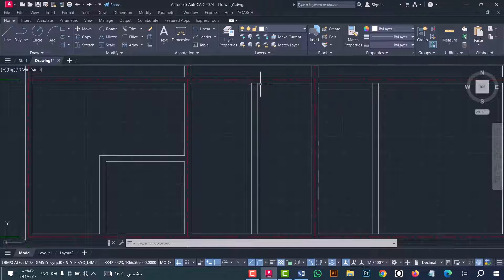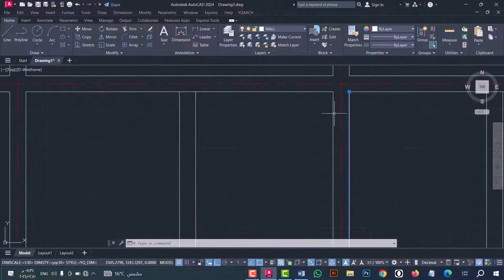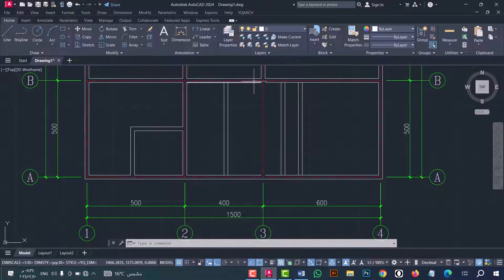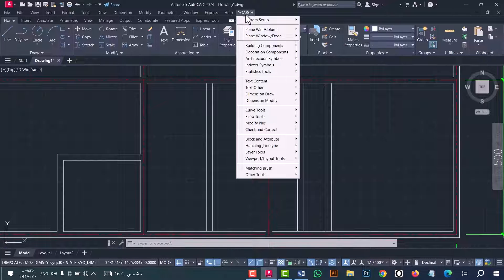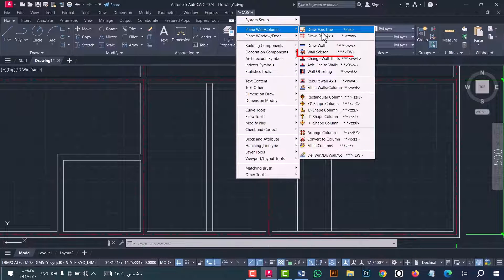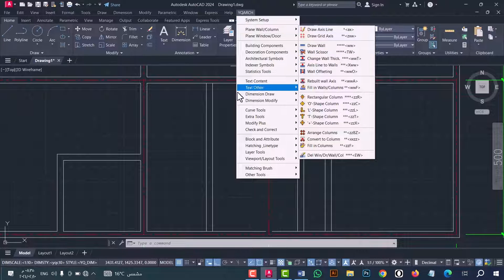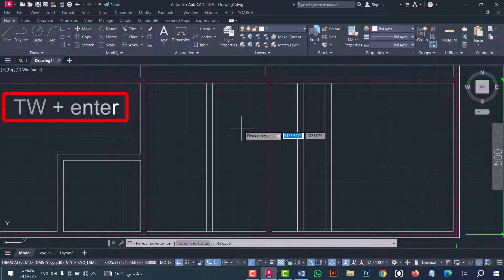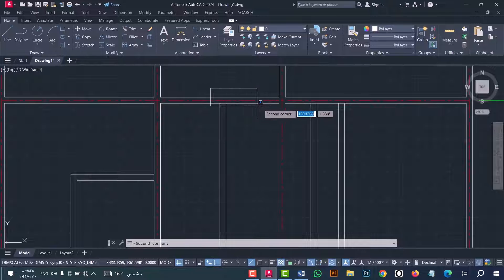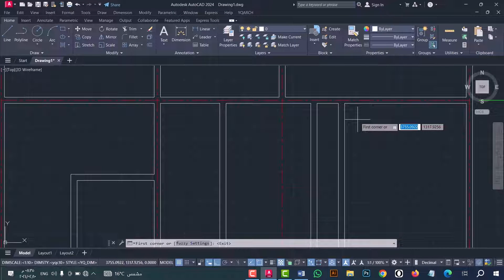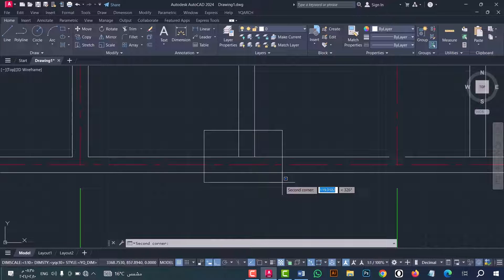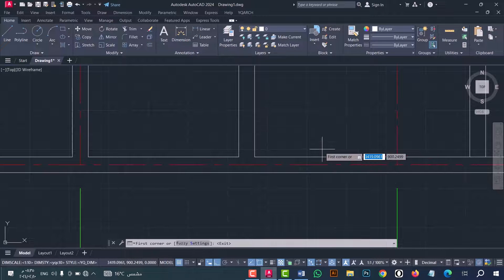There is a problem — when I move the wall we have some issues here, here, and here. To fix this, go to YQ Arc option, then 'Plain Wall' or 'Column', then go to 'Wall Scissors'. Or you can do that from the 'TW' command — type TW and press Enter. Now select the first corner and then select the second corner. As we see, we fixed all the problems. I open this and close this — it's a really fantastic way.